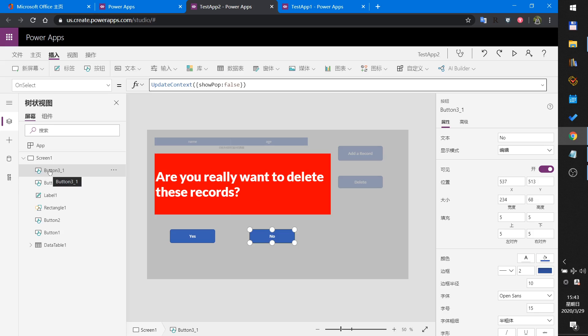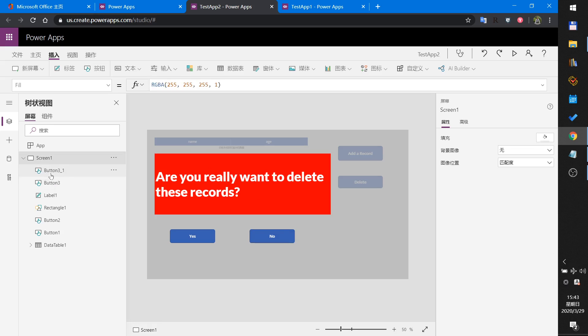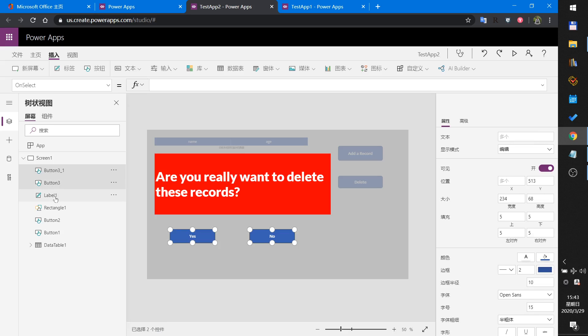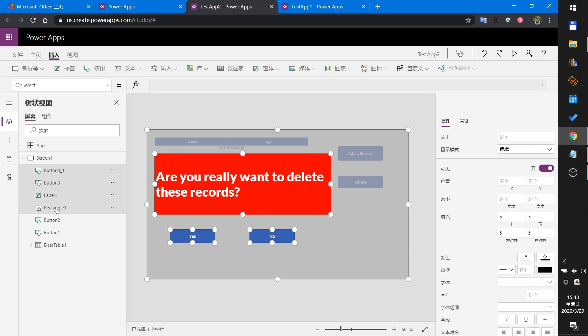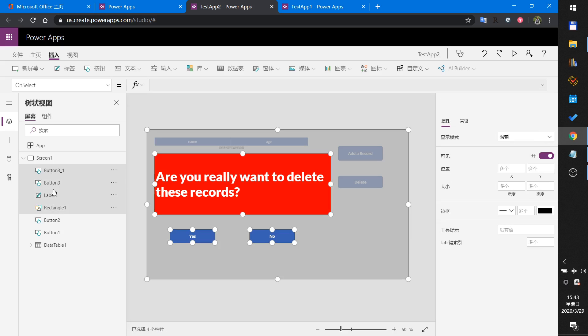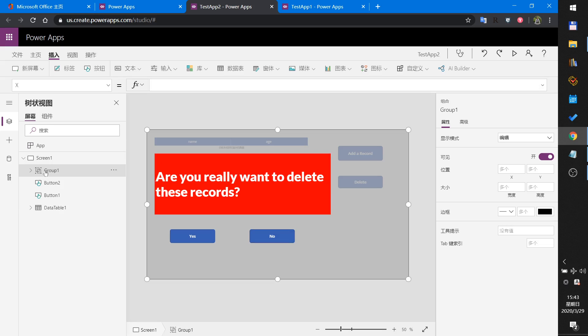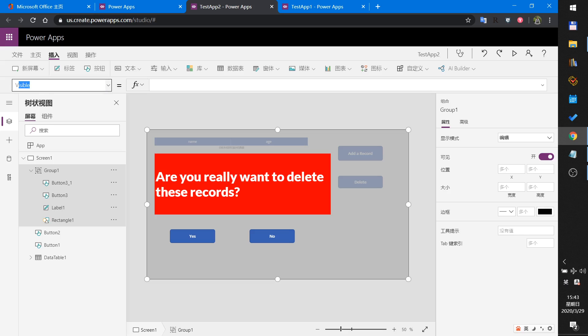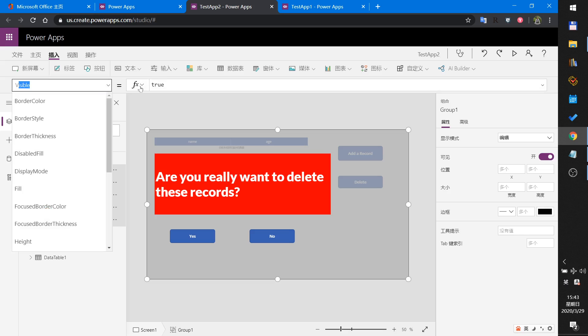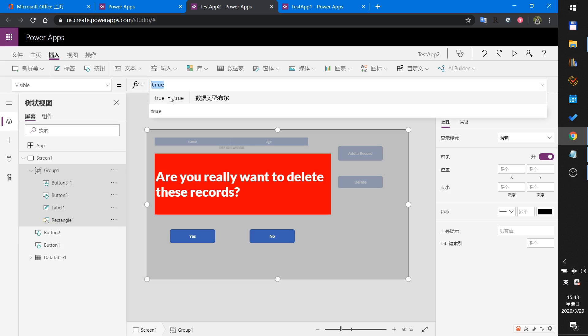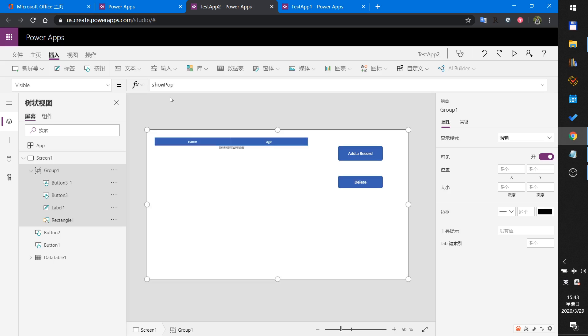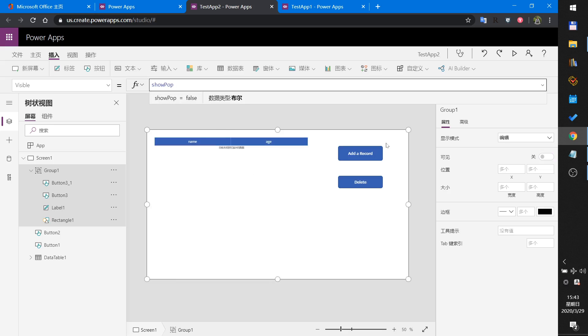Then select all these controls, right click and group it. This will make this form control into a group. And set the group's visible property - select the group and set the visible to showPopup variable. This is all.